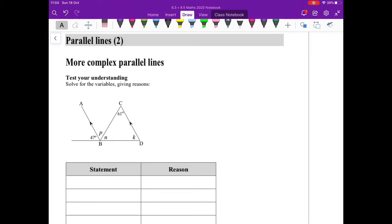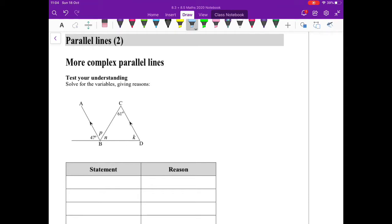This is the second grade 8 video with parallel lines, and this time we're going to look at more complex parallel lines. What that actually means is that you've got to incorporate your previous geometry rules in order to solve for all the variables.